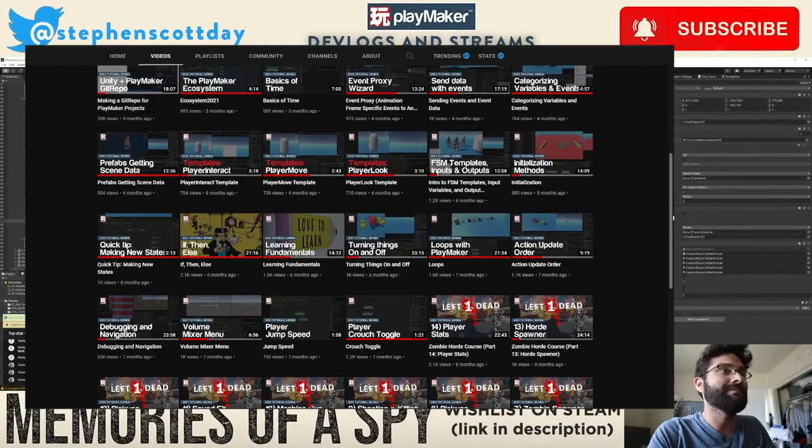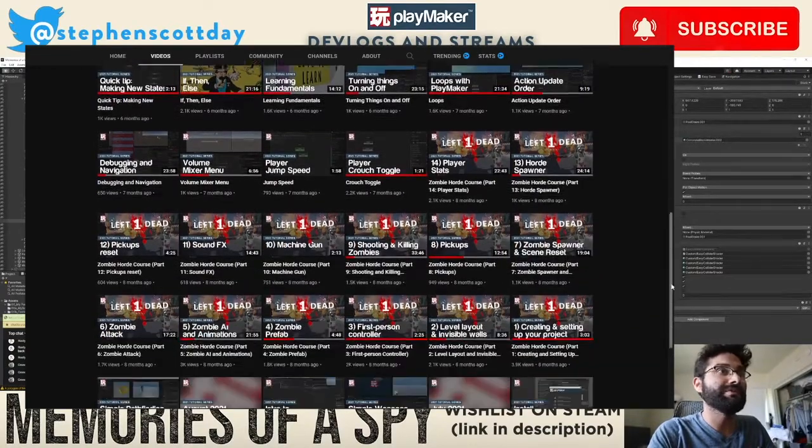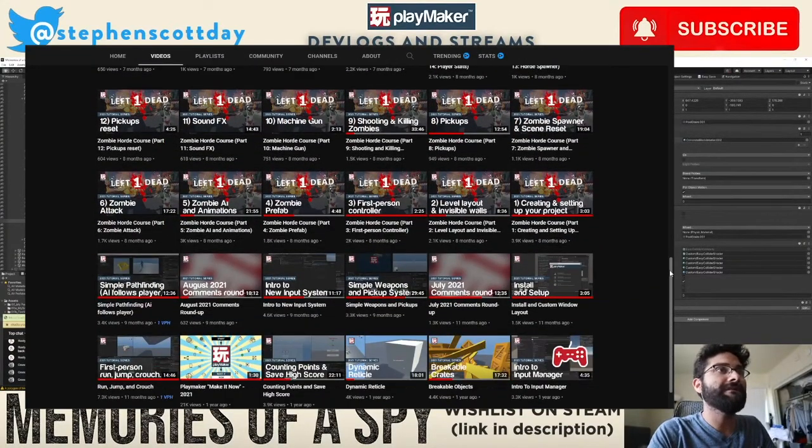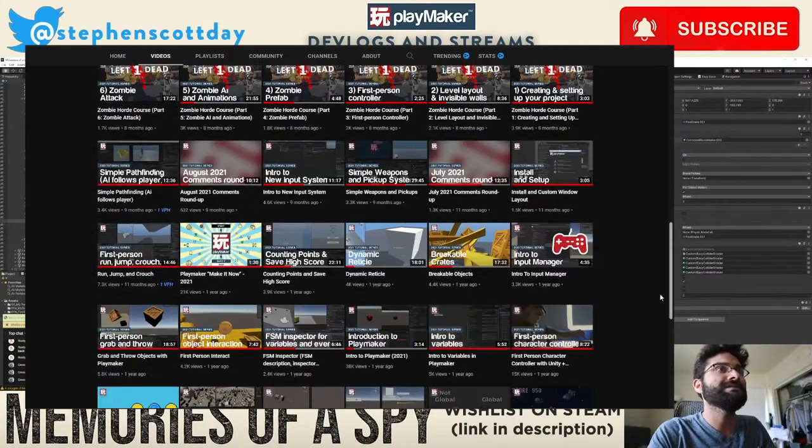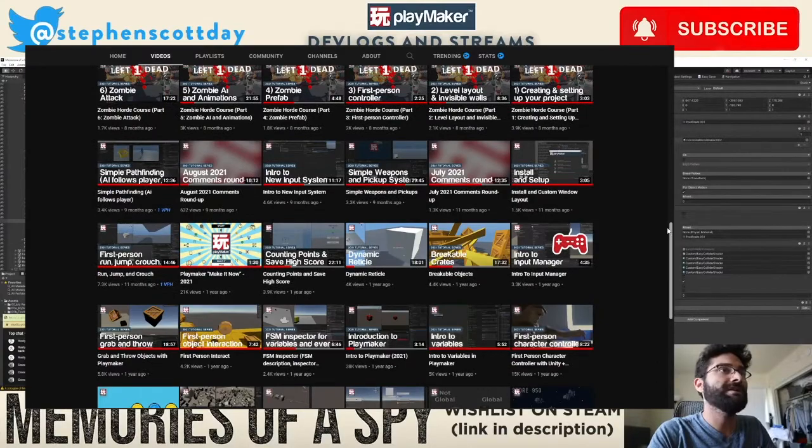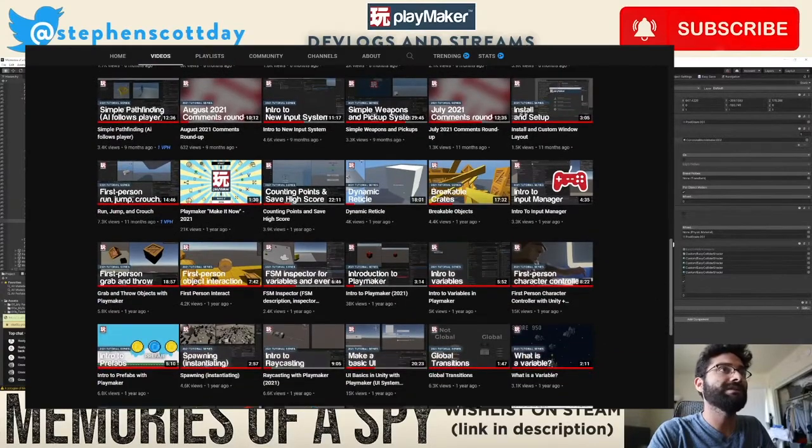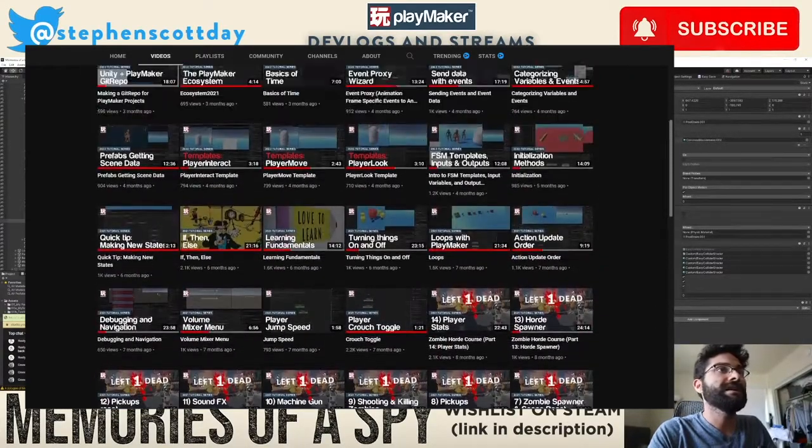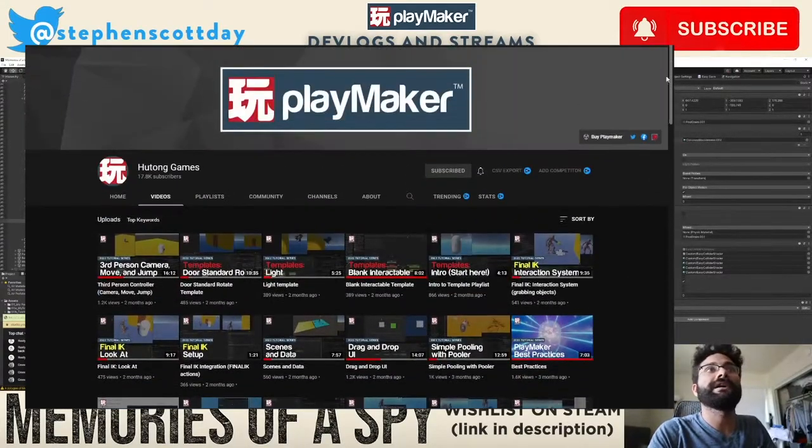Hutong Games YouTube channel has all the tutorials, the official learning resources. I am the guy who produces them. So you can go there and everything you need to get started and really get on with using Playmaker is available there.